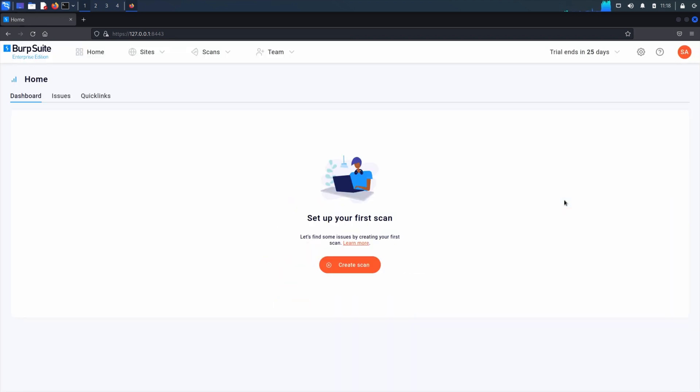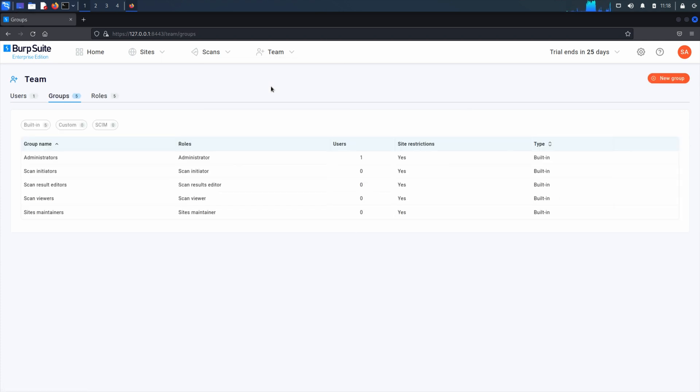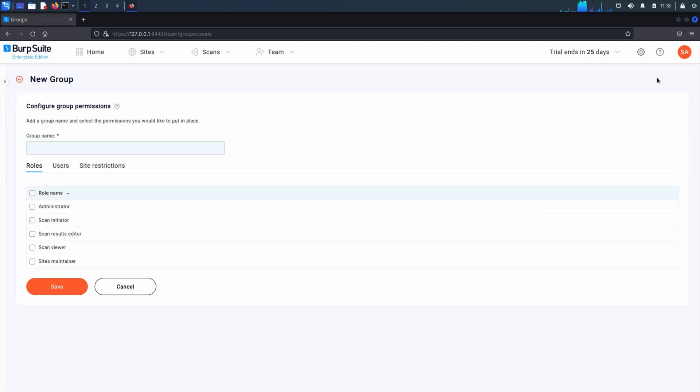From the Team menu, select Groups. Create a new group representing each of the groups of users in your LDAP or SAML identity provider. Make sure the groups have the same names as the ones you send from Active Directory or your SAML identity provider.